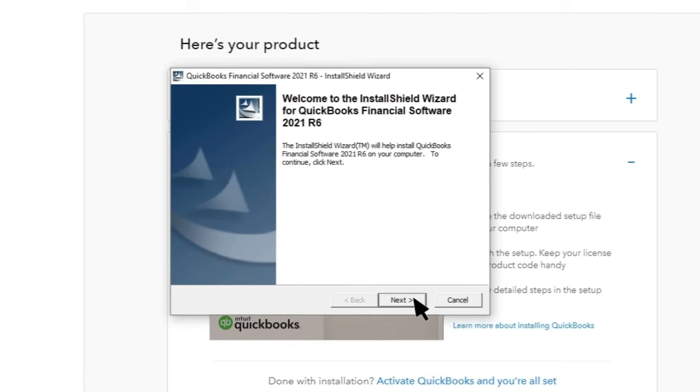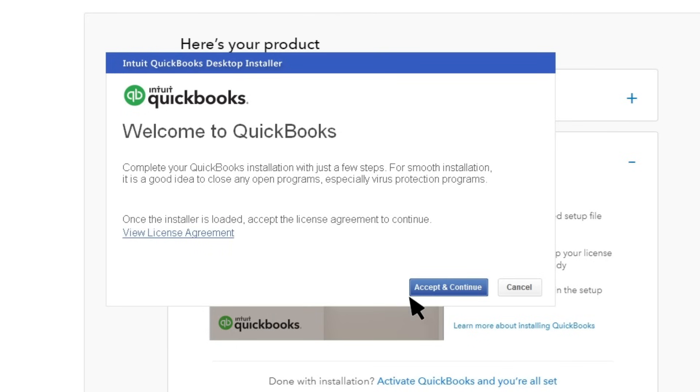Select Next on the Install Wizard. Once you read the license agreement, select Accept and Continue.